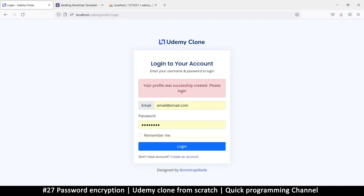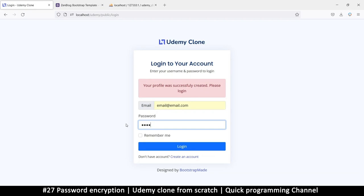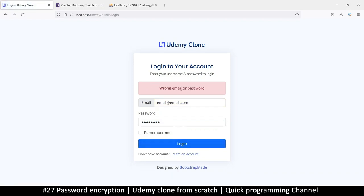And create account. Now it says your profile successfully created, please log in. So here, we have to log in. If I try to log in, this is the correct login. Because this is a saved thing. Remember me, we're going to fix that later. But for now, if I click login it says wrong email password, even though it's correct.